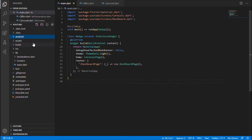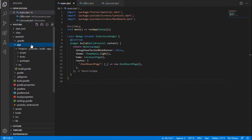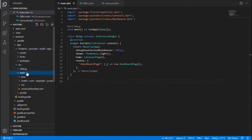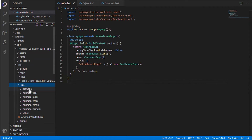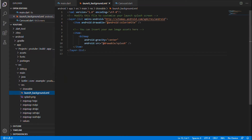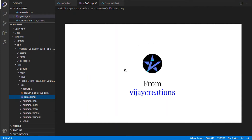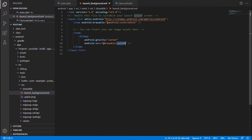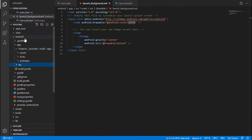For implementing the splash screen, you need to go into the Android folder, inside which the app folder, followed by the source, main, and resource folder. Inside the resource folder you'll have another folder called drawable, and inside that you'll have a file called launch_background.xml. Within that file there is a commented section — just remove those comments and specify the image file name. In our case I'm using a splash screen image saved as splash.png, and you can also specify the background color — I left it as white.